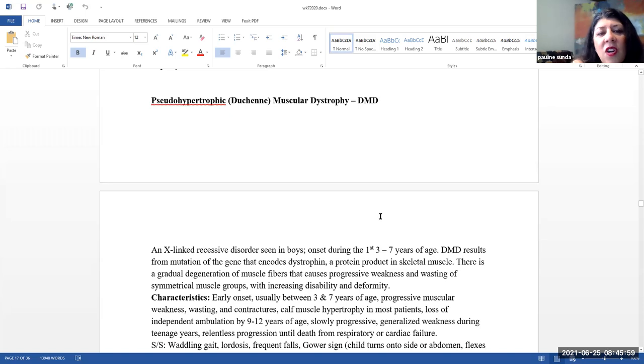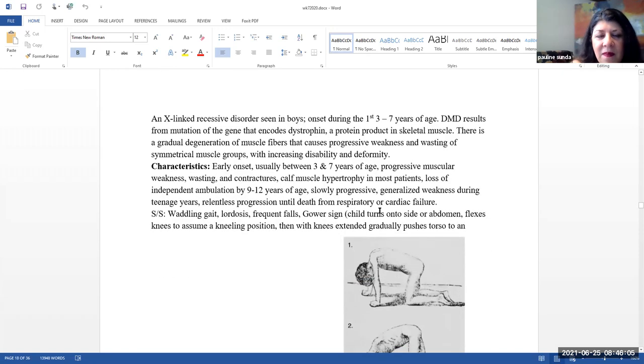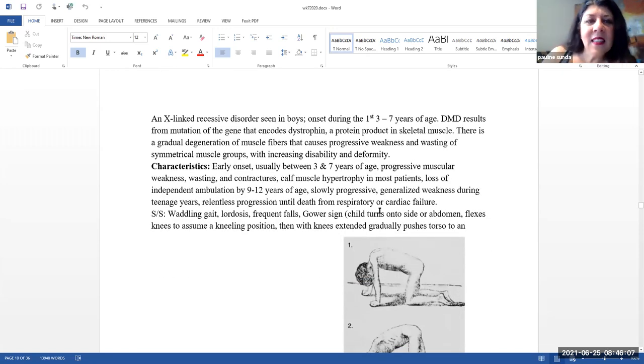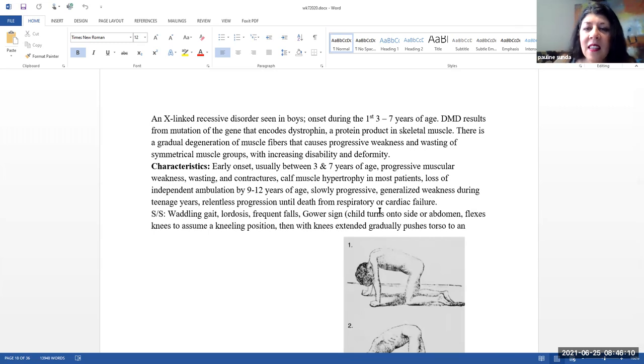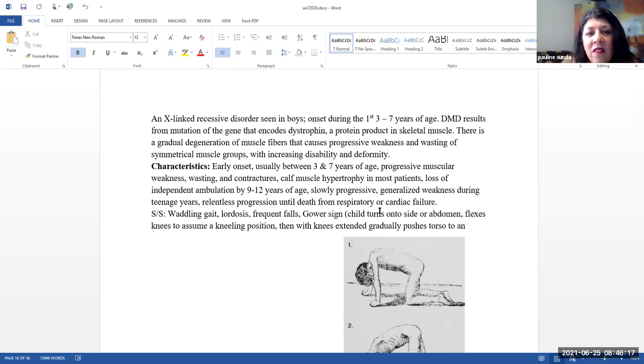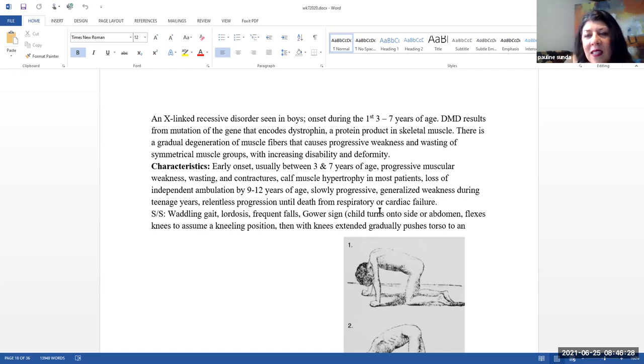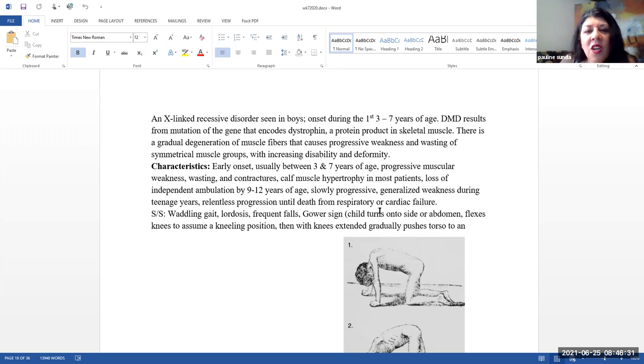Next, we're going to talk about pseudohypertrophic muscular dystrophy, also called Duchenne's muscular dystrophy. This is an X-linked recessive disorder seen in boys. The onset is typically during the first three to seven years of age. This results from a mutation of the gene that encodes dystrophin, which is a protein product in skeletal muscle. There's a gradual degeneration of muscle fibers that cause progressive weakness and wasting of symmetrical muscle groups with increasing disability and deformity.